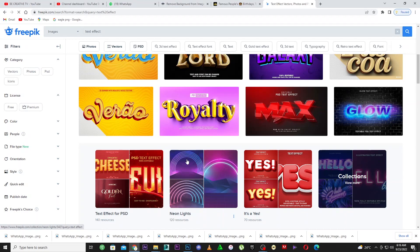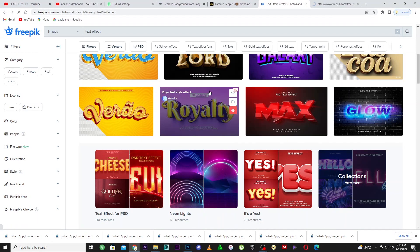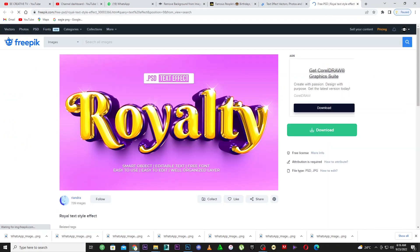That's why I said you have to follow this channel, because this channel is one of the best on the planet. This channel is going to show you everything you need to start up a new business. I'm going to show you guys how to edit any text — very simple, let's go.